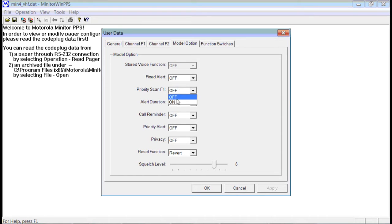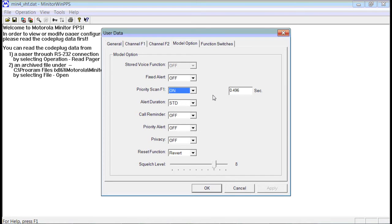Priority scan will scan back to the priority channel, which is Channel 1, every half second to check to see if there's any traffic on Channel 1. If the pager happened to stop on Channel 2 because Channel 2 had traffic, this scanning back will cause the audio to intermittently cut out every half second as it checks back to Channel 1 to see if there's any traffic.